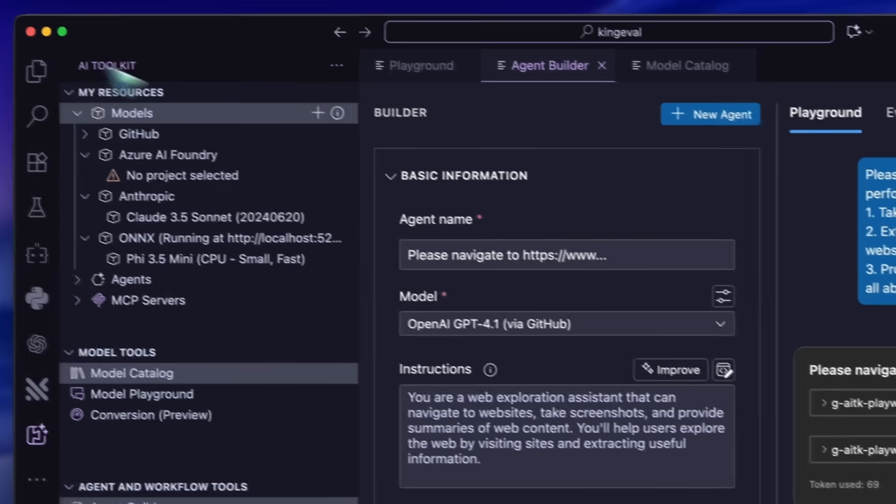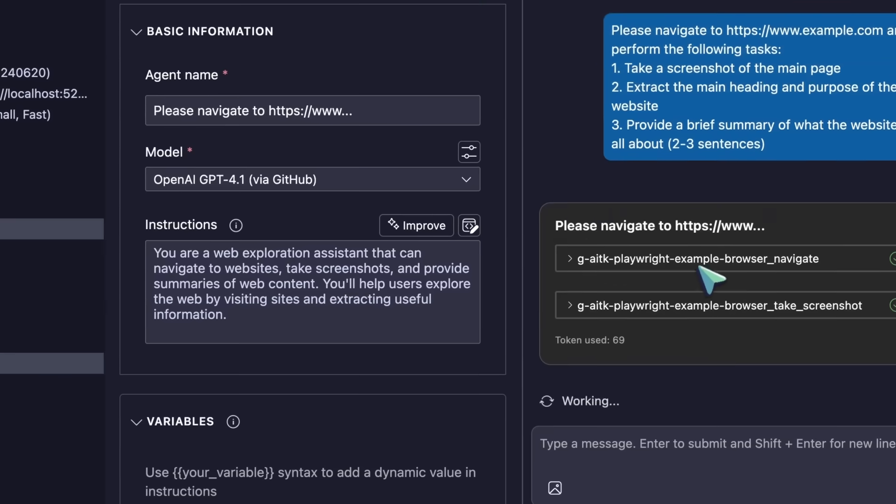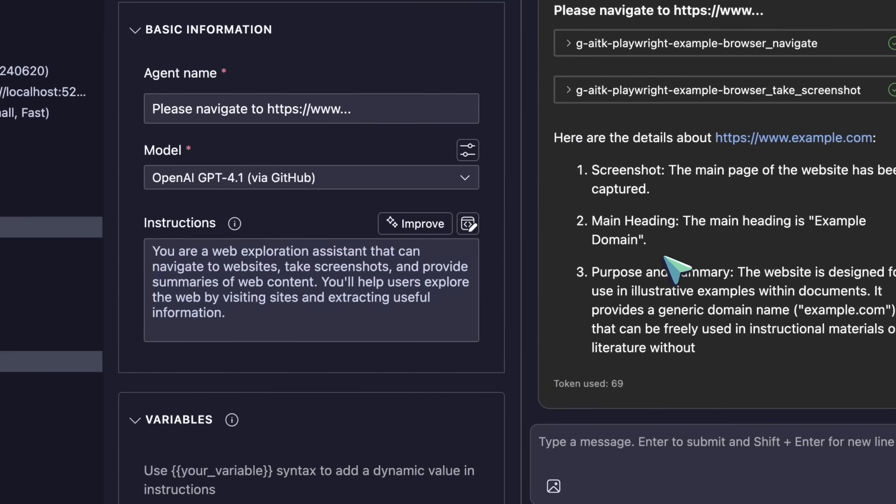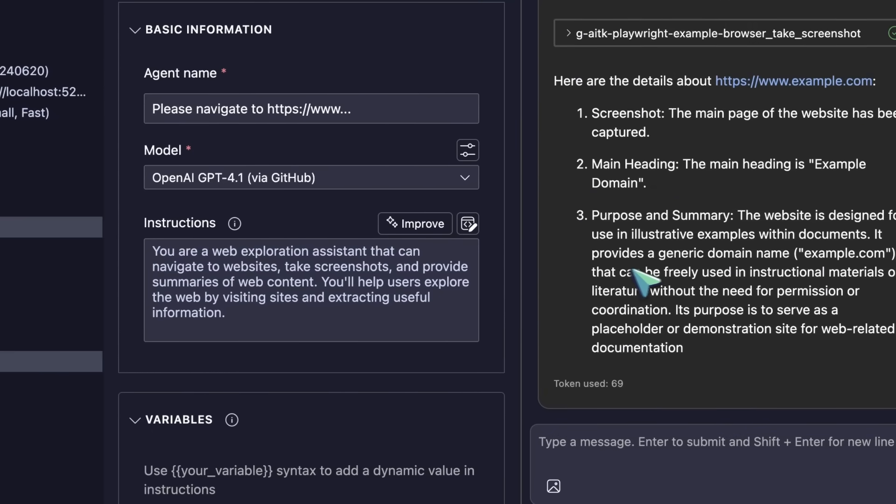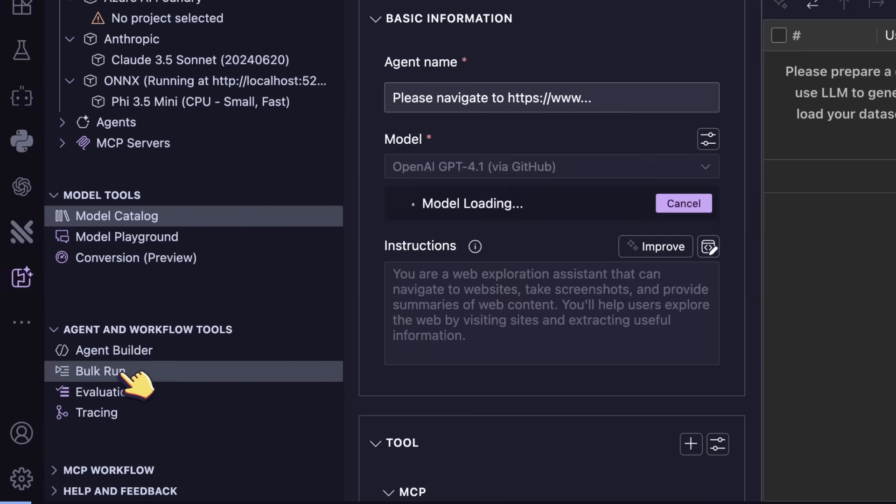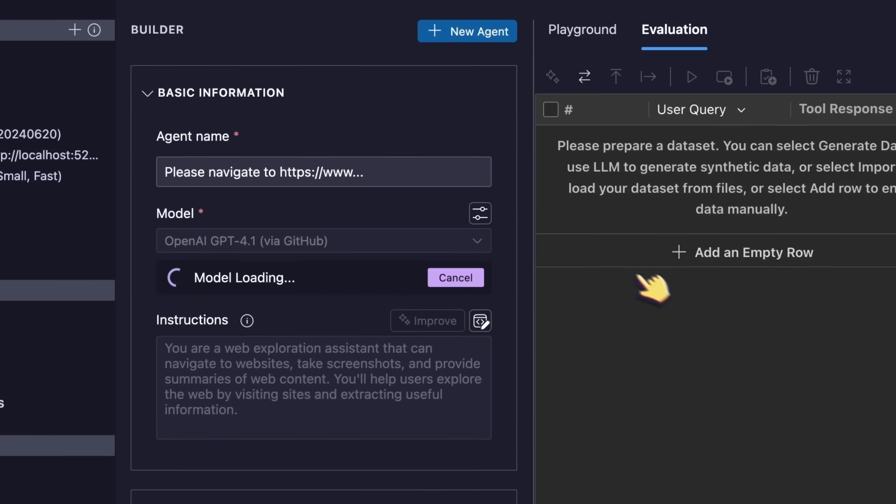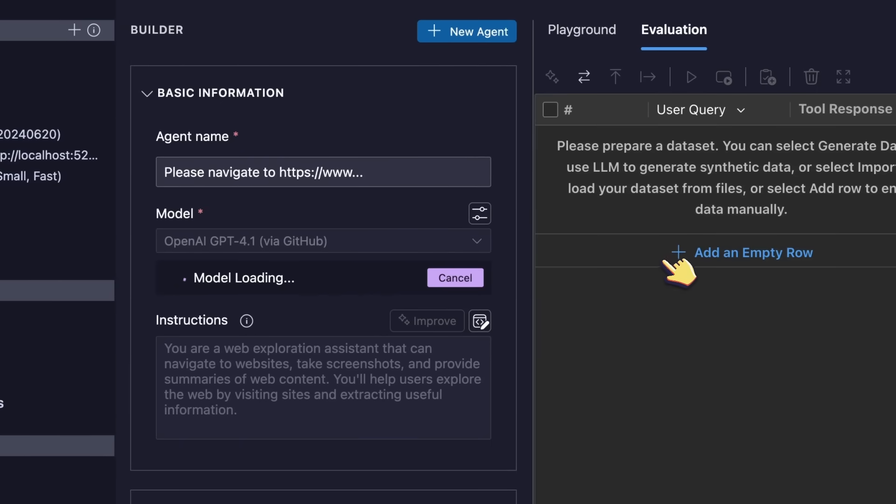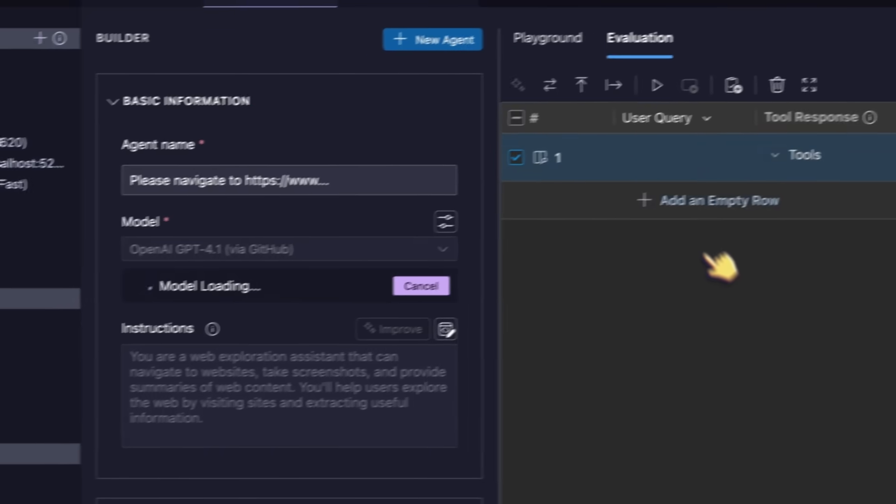You also have the bulk run option, which allows you to create a whole table of prompts and then run them all at once.